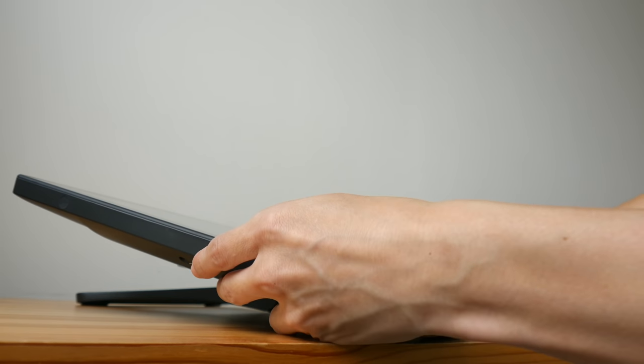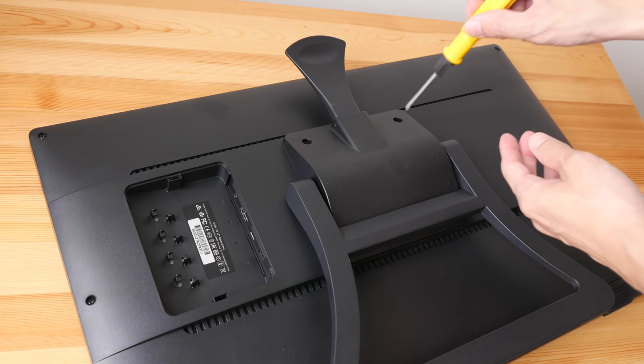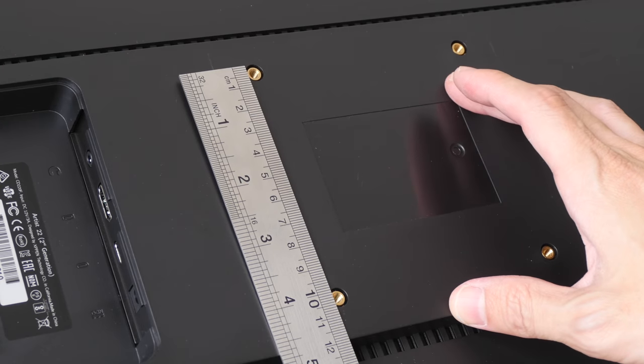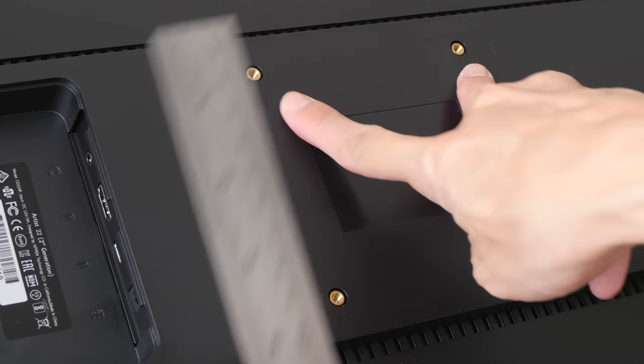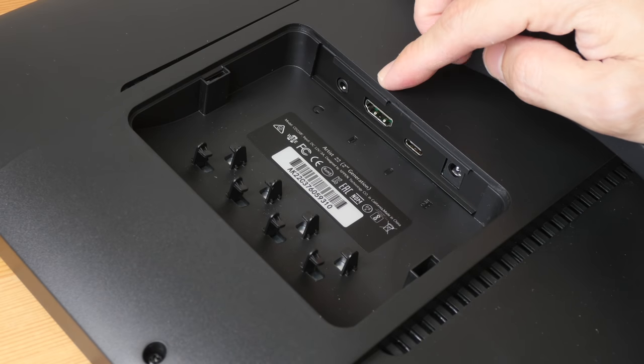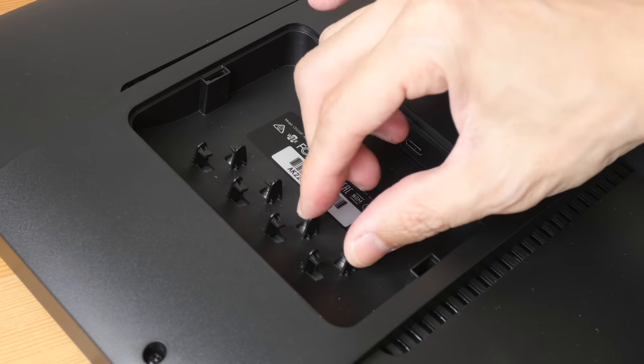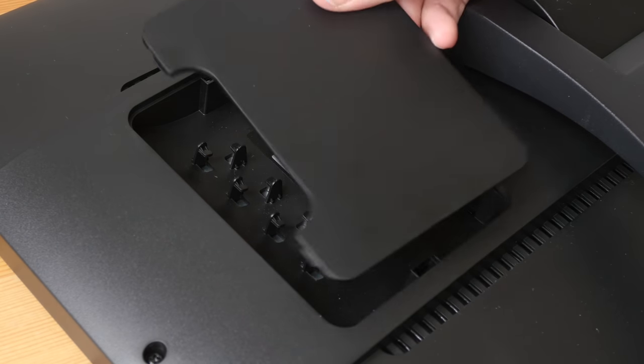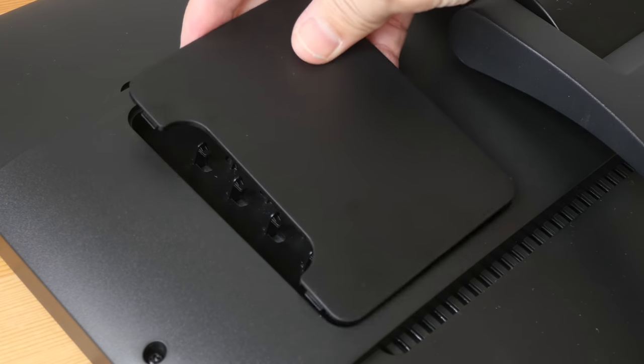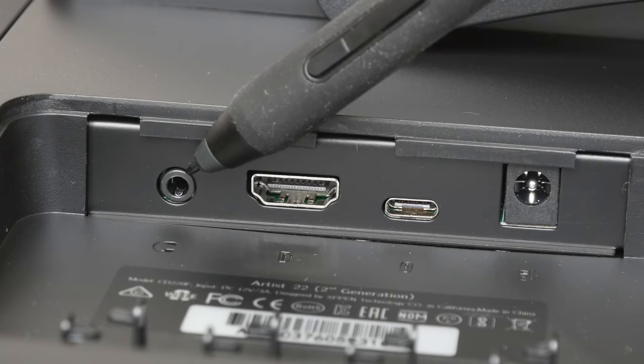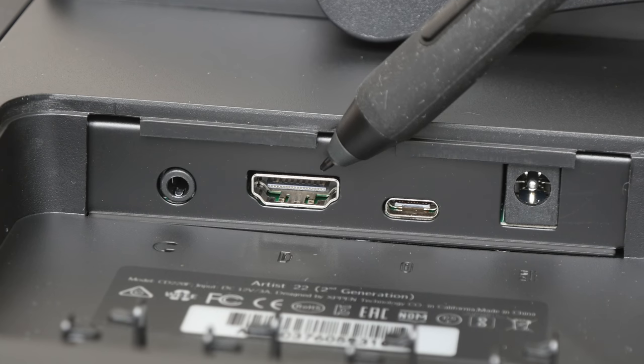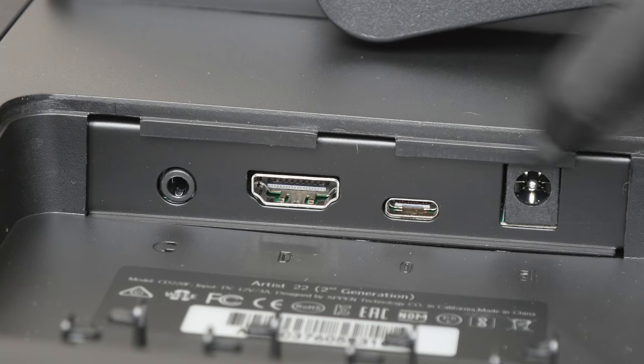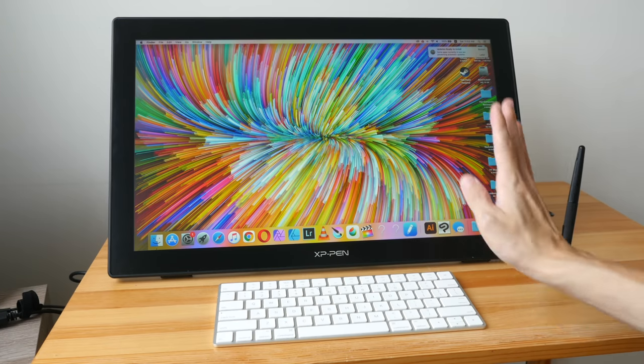I'm going to remove the stand behind to see if the display can be VESA mounted. It looks like you can VESA mount this, this is 10 by 10 centimeters. This area here is where you can find the ports and these protrusions here are for cable management. XP-Pen has provided this little flap here that you can use to cover this part after you have connected the cables. That's the 3.5mm audio jack, full-size HDMI, USB-C, and this is for the power.